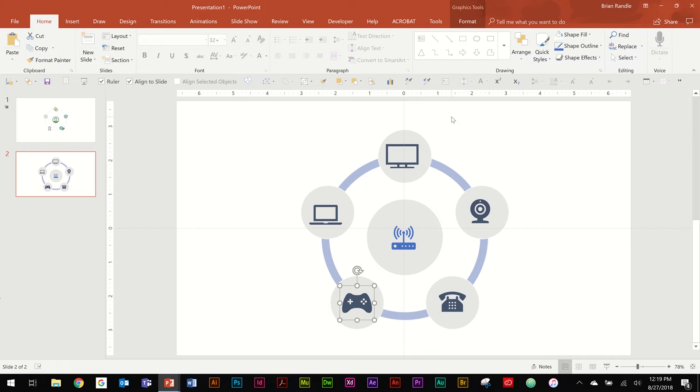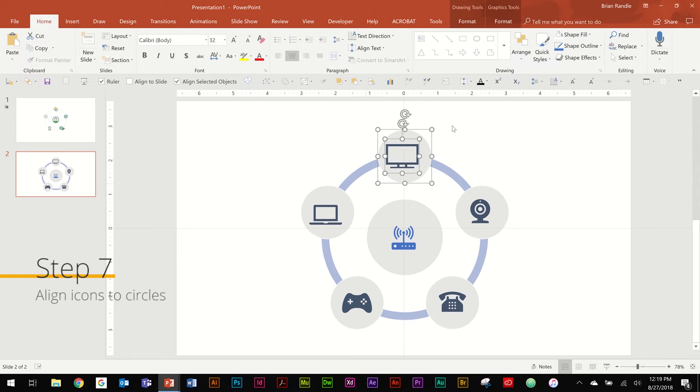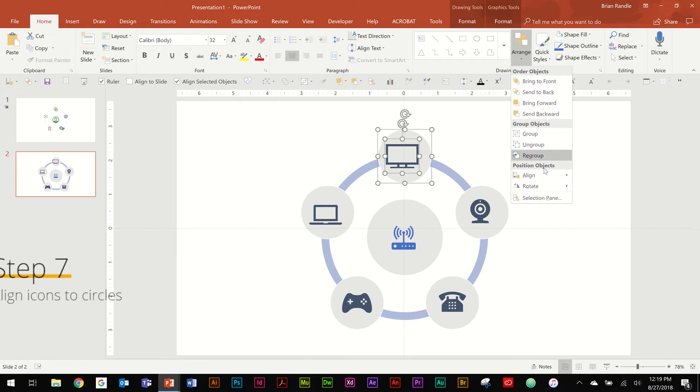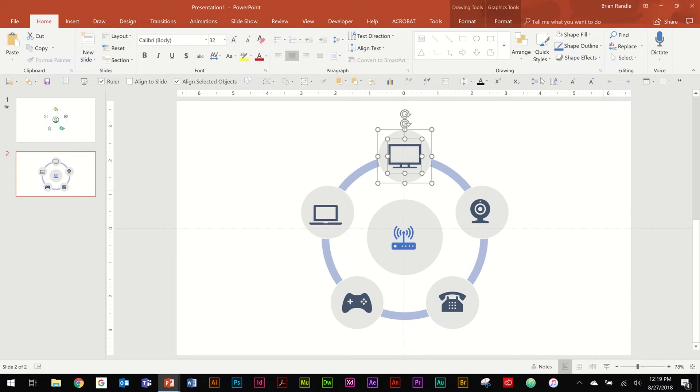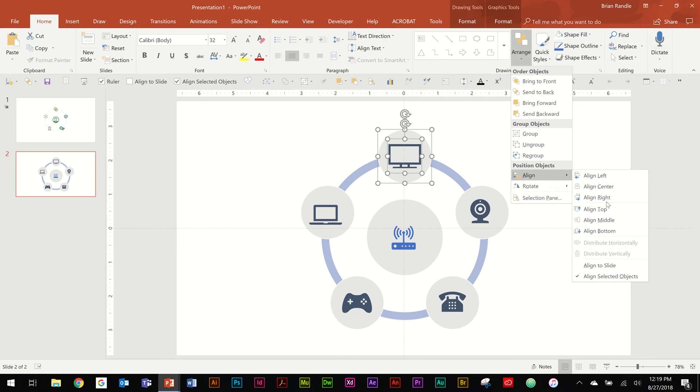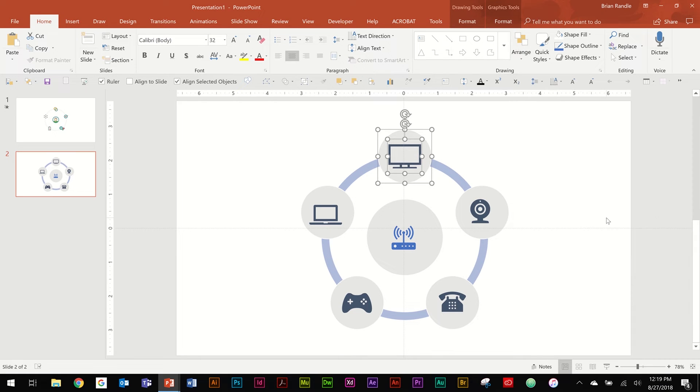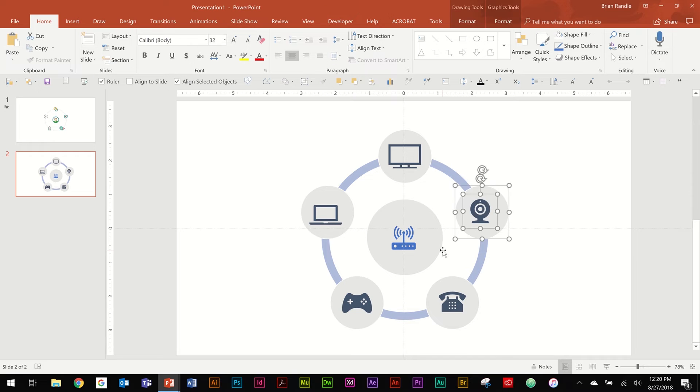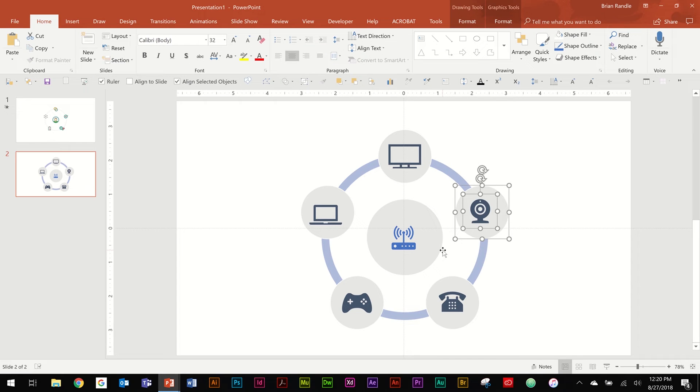And then go ahead and select, go up to Arrange, go down to Align, Align to Center. And one more time go down to Align to Middle. And that puts it perfectly into the middle of that circle where you'd like it to be. I'm going to real quickly do the same for everything else.